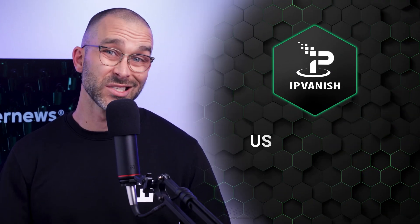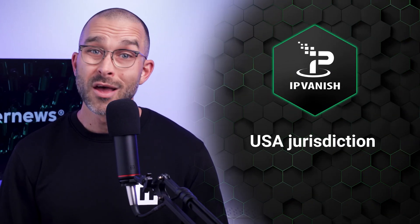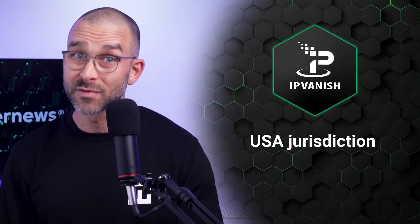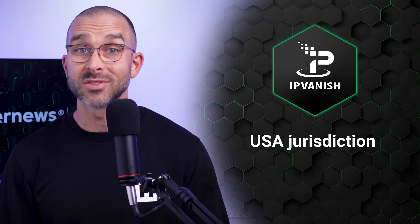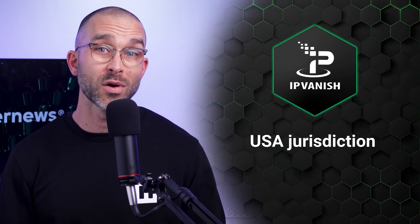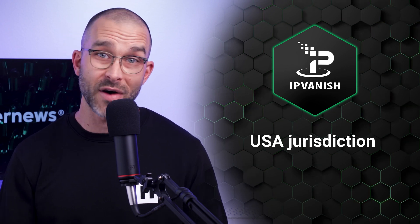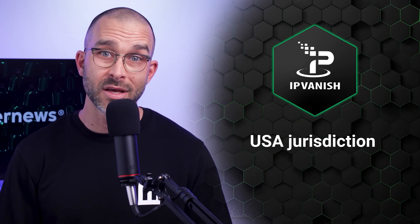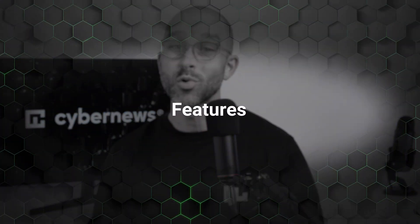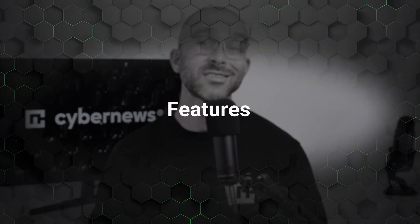The only con in my view is that IPVanish's jurisdiction is in the US, which is not the best for VPNs because the country is part of the data sharing Five Eyes alliance. However, I completely trust IPVanish due to its verified no logs policy and features, which we'll go through next in this IPVanish tutorial.